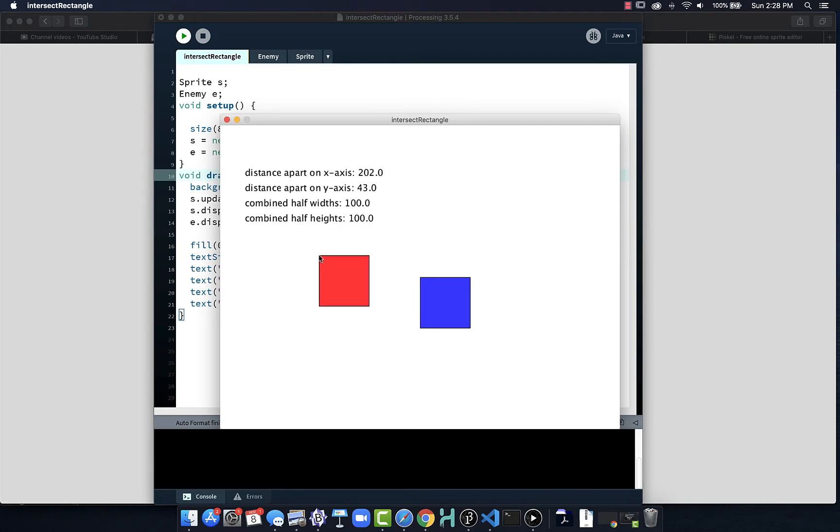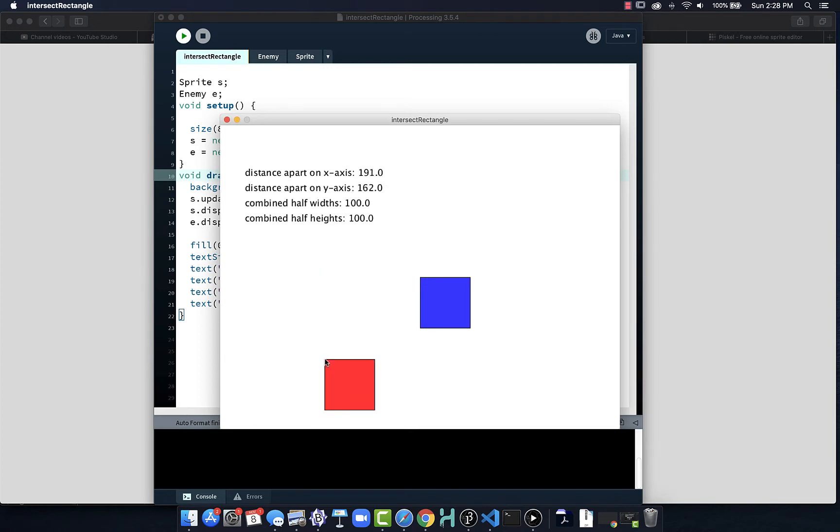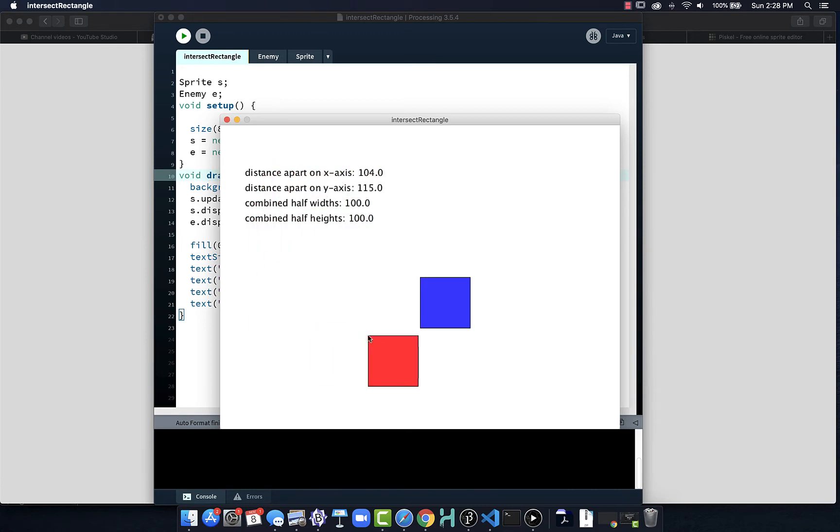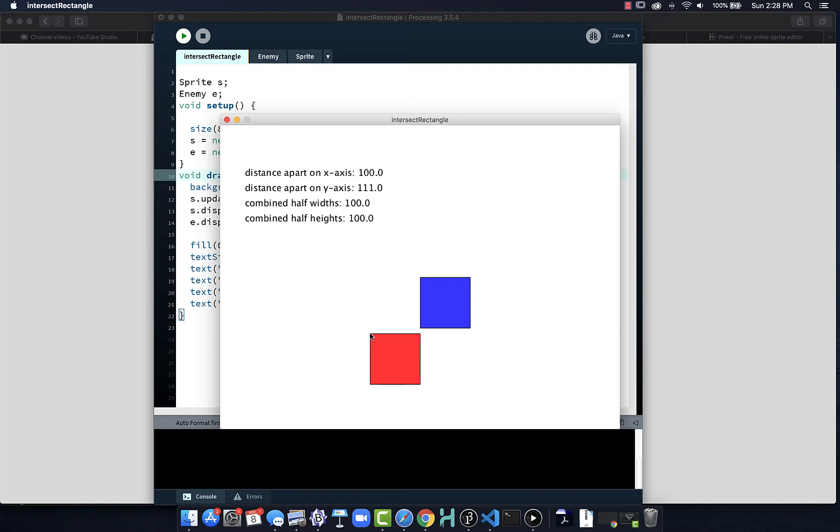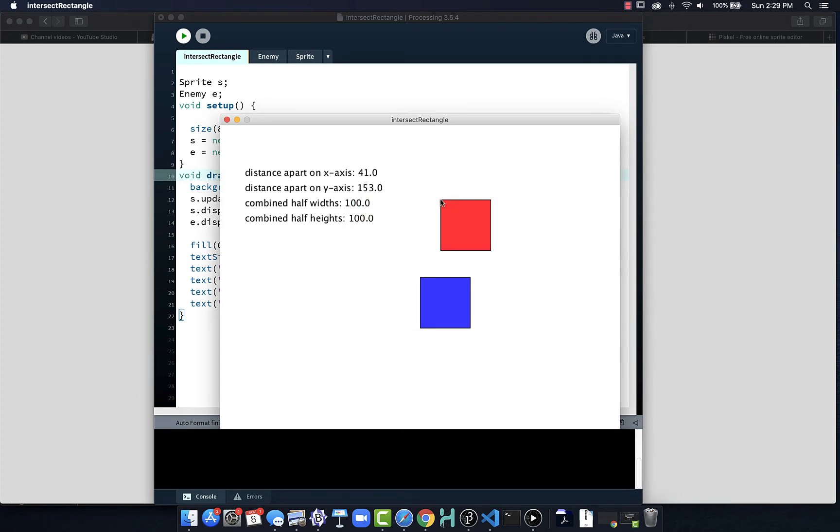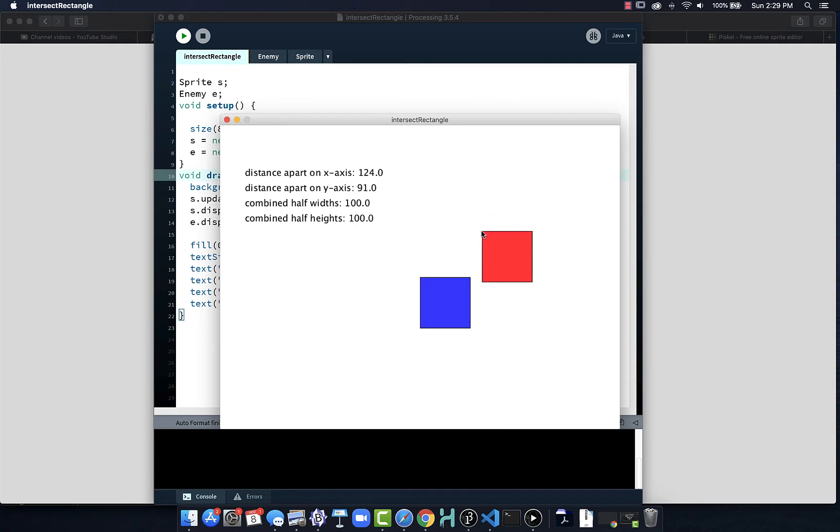These two numbers matter because when the distance apart on an axis is less than that, if we look at the x-axis and the combined half widths, we can see as the distance between these objects - they're nearly touching when the distance apart is 100 and the combined half widths is 100. As that distance on the x-axis becomes less than the combined half widths, that tells us these two objects are intersecting. If I do the same thing on the y-axis, we can see when it's less they're intersecting.